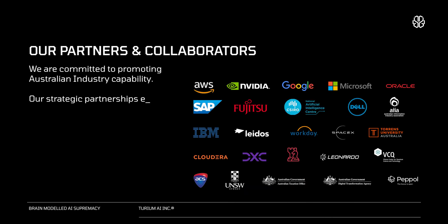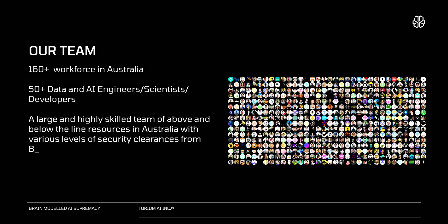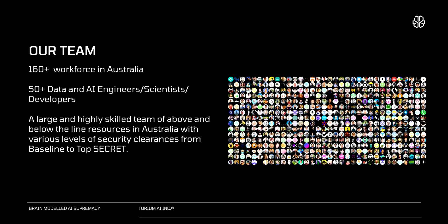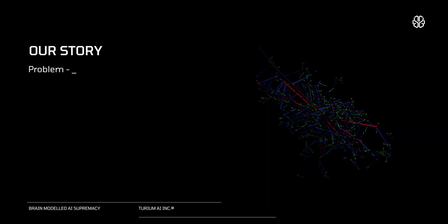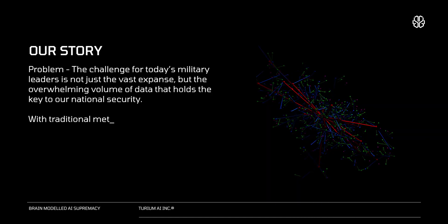Our strategic partnerships span from global tech giants to local industry leaders. We have a team of diverse and highly skilled workforce of over 160 professionals in Australia.